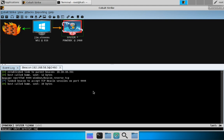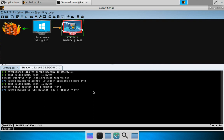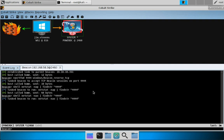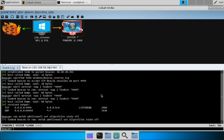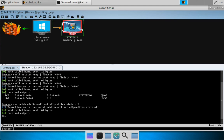Let's run 'netstat -nao | findstr 4444' to verify the listener is up. We can see a process listening on port 4444 — PID 2460, which is the PID of our current beacon. We have our pivot listener up and running. As a somewhat ham-fisted step, let's drop the host firewall: 'netsh advfirewall set allprofiles state off'.